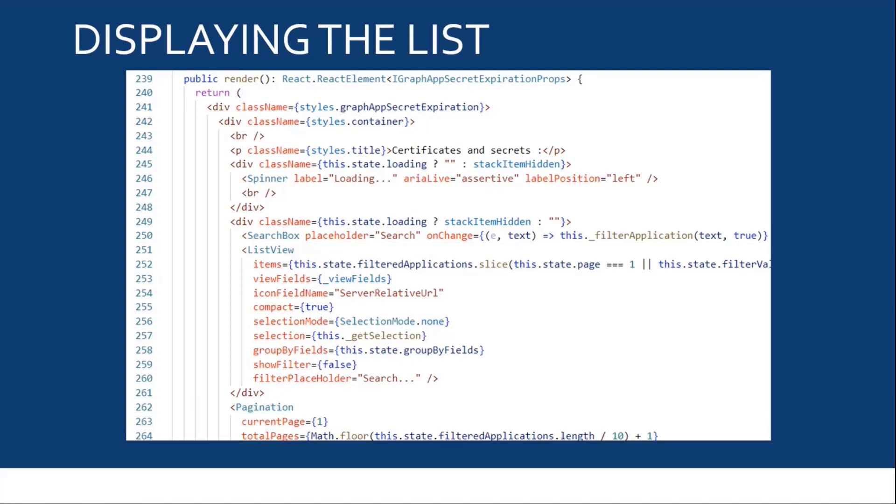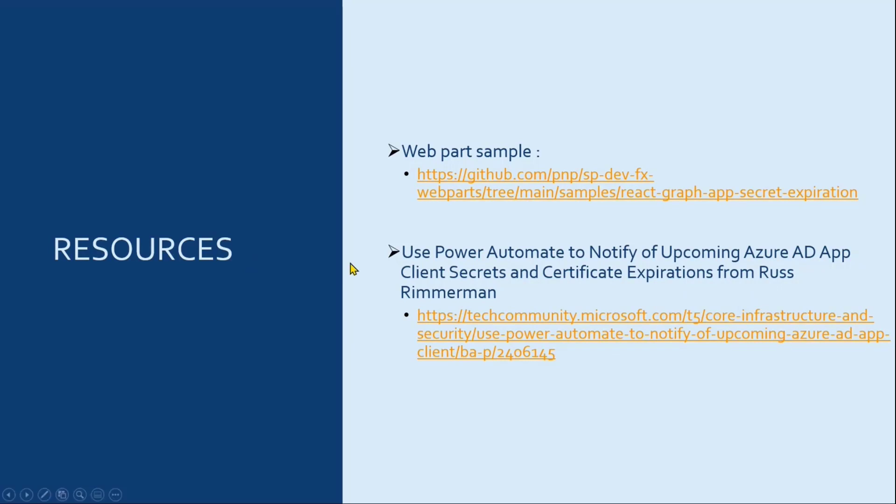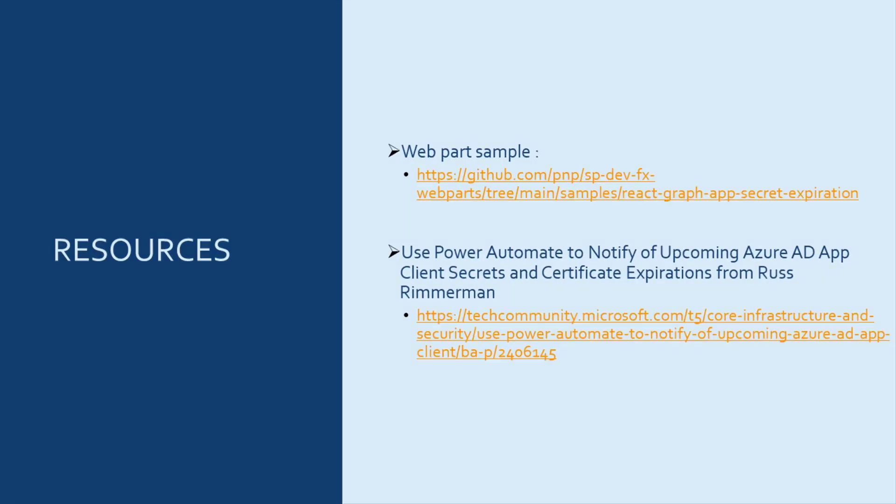And that's it for the demo. You can find a sample on the GitHub repository. And I wanted to mention this great article from Russ Rimmerman, which I got the inspiration from to create this web part. That's it for me. Back to you, David.